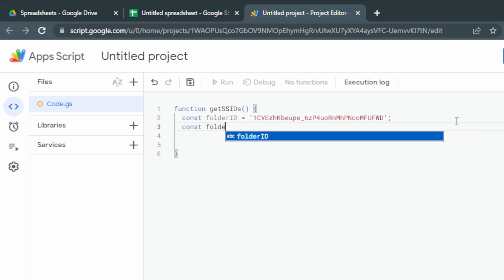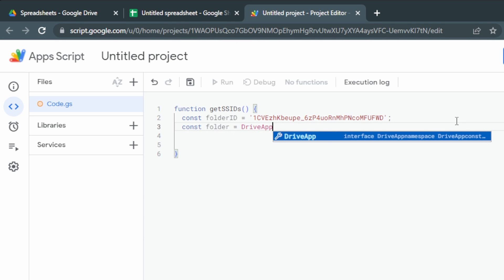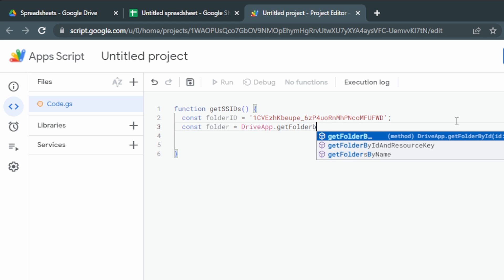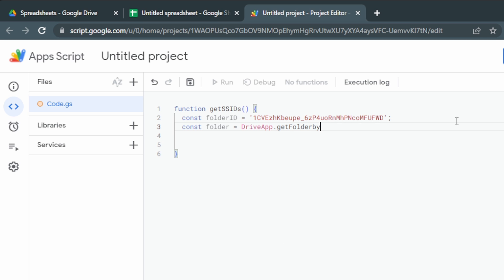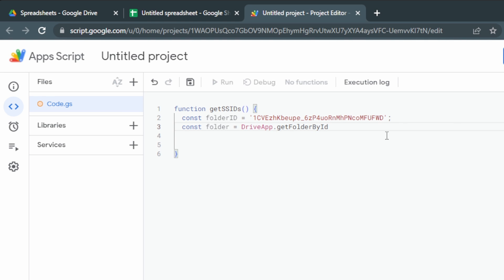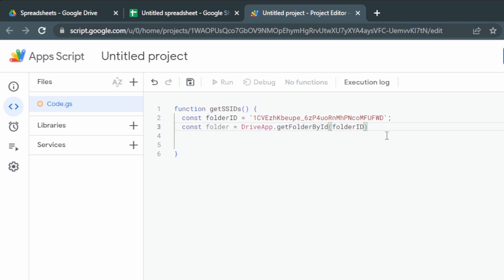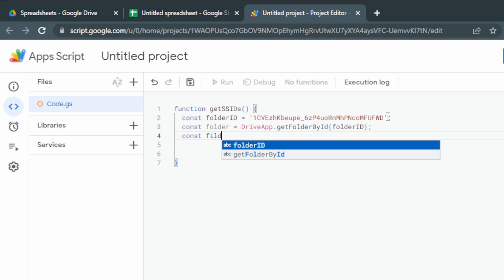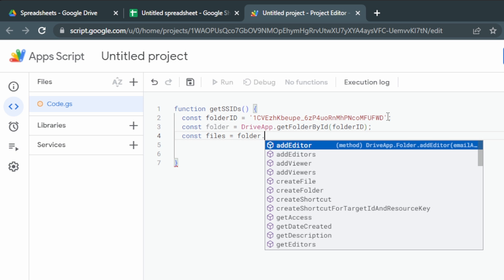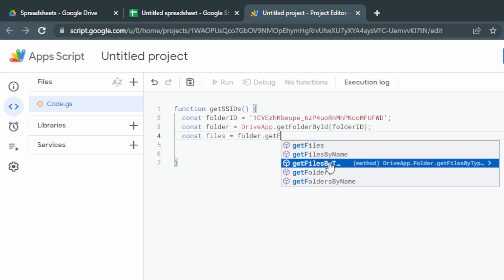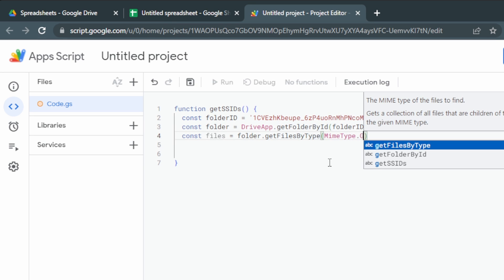This is going to be const folder. We'll use DriveApp.getFolderById. That's this first one. Open a bracket and we'll put in there folderID, which is going to be reading this folderID because that's what we named it before. Next up, we're going to use const files equals folder.getFilesByType. That's the third one in the list down here. And we're only going to be getting Google Sheets.